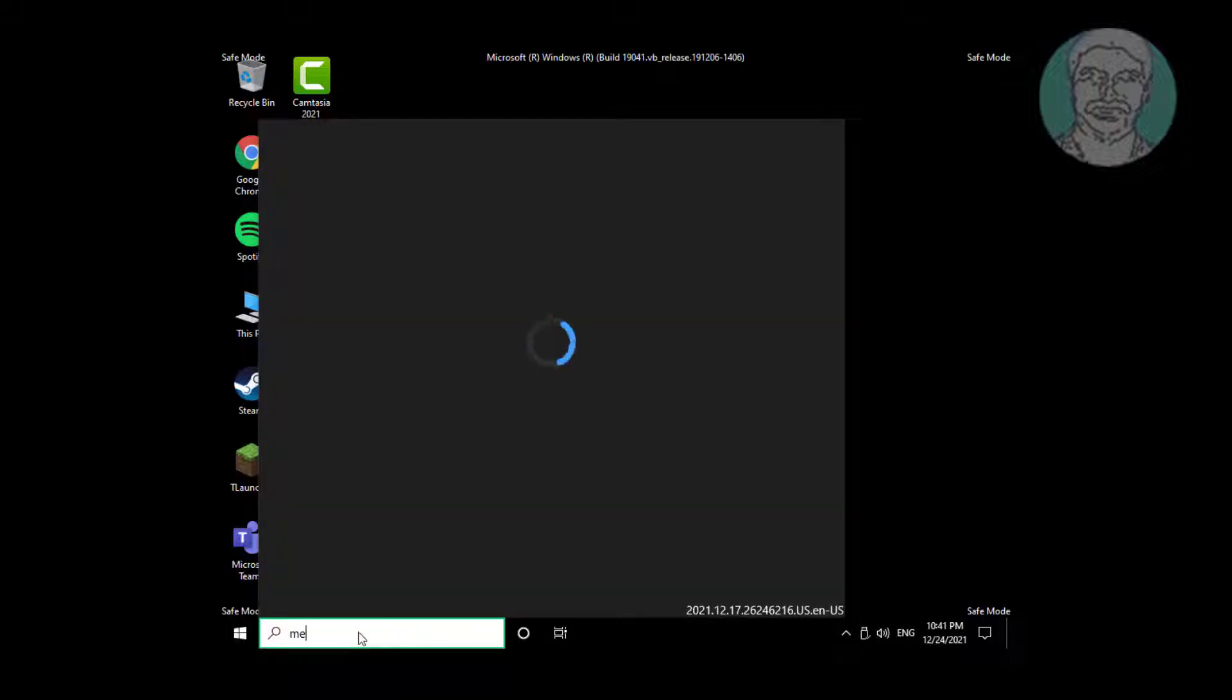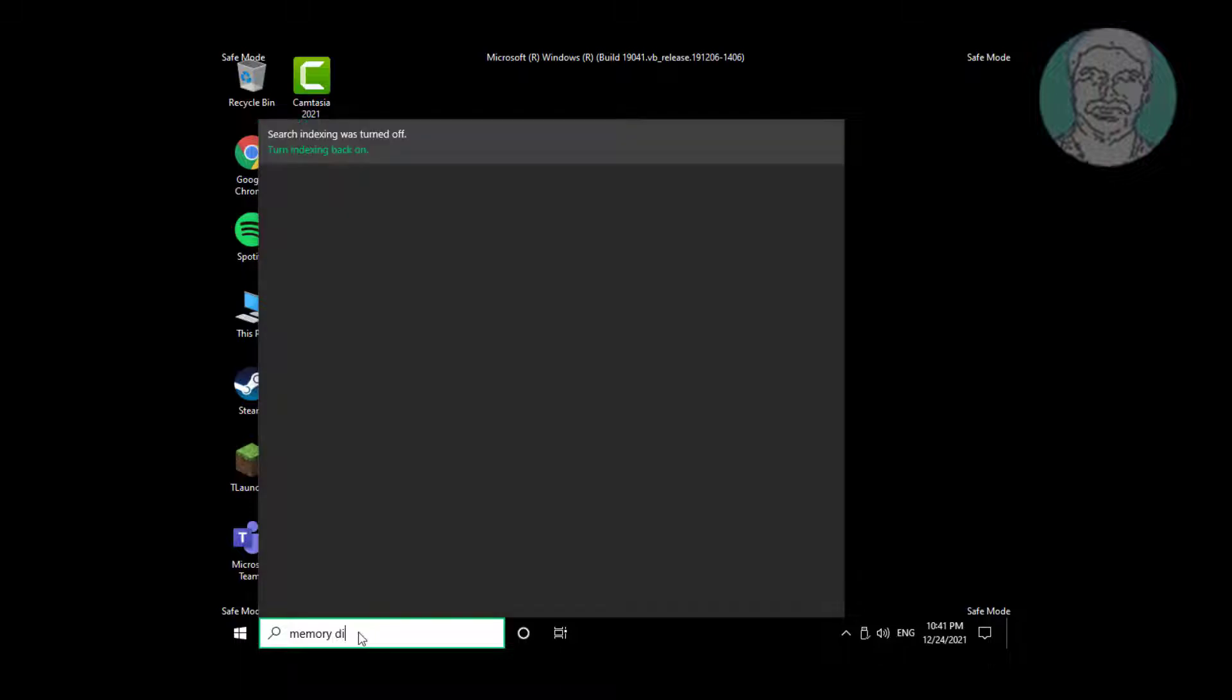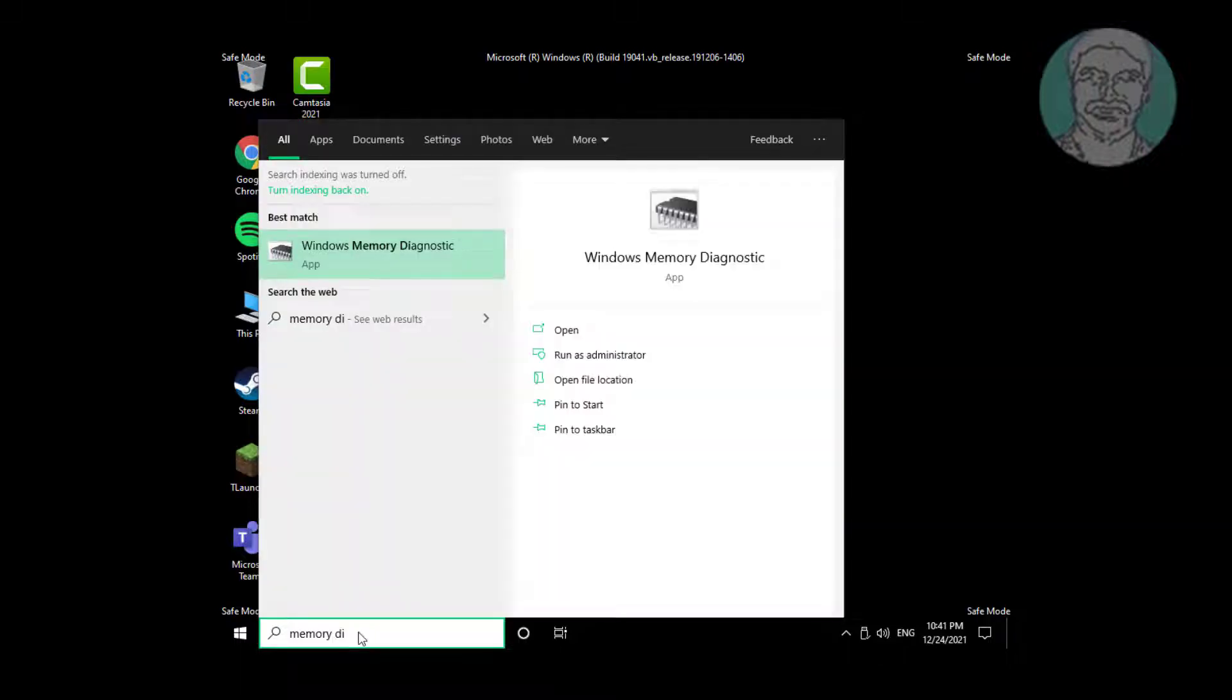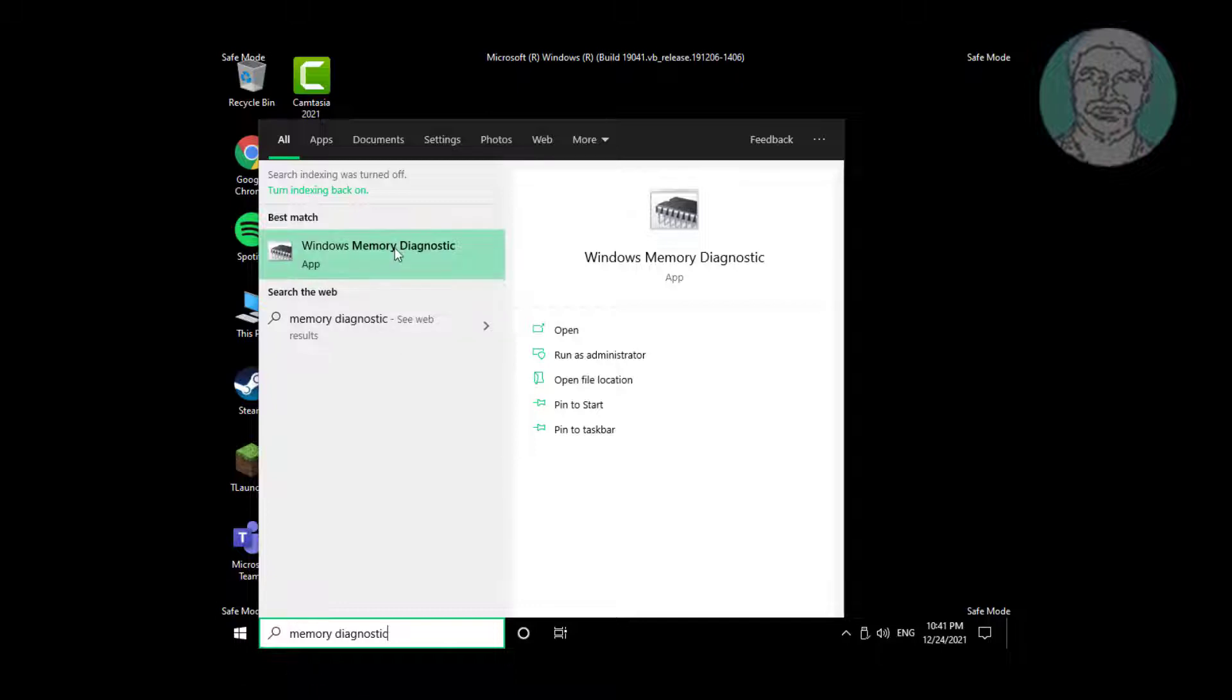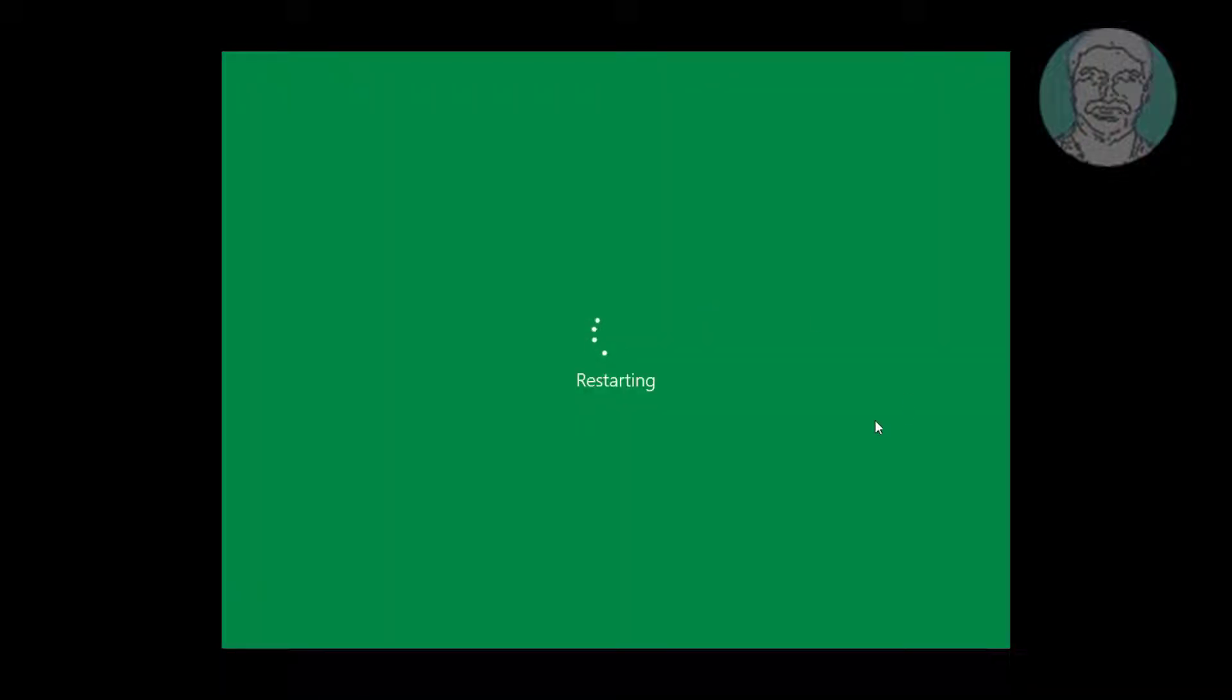Type memory diagnostic in the Windows search bar and click Windows Memory Diagnostic. Click Restart Now and check for problems.